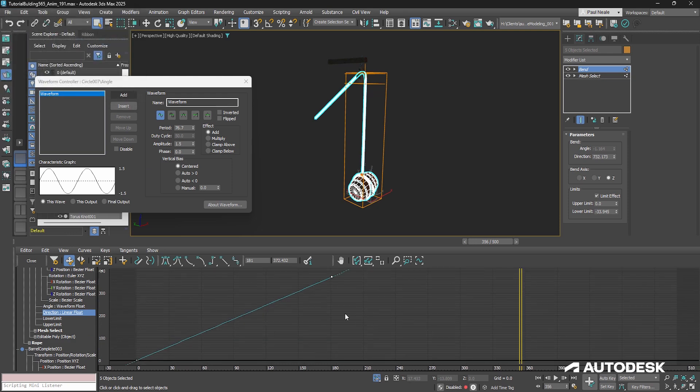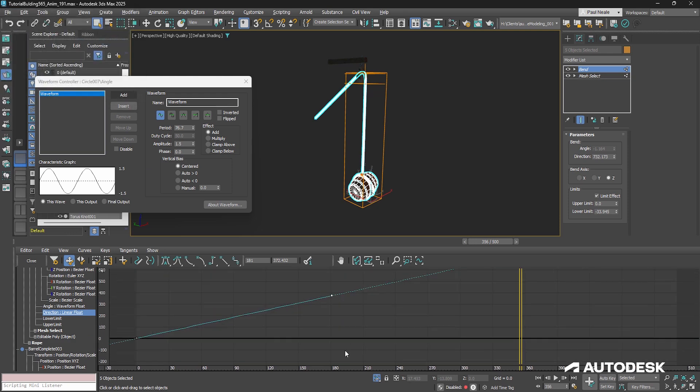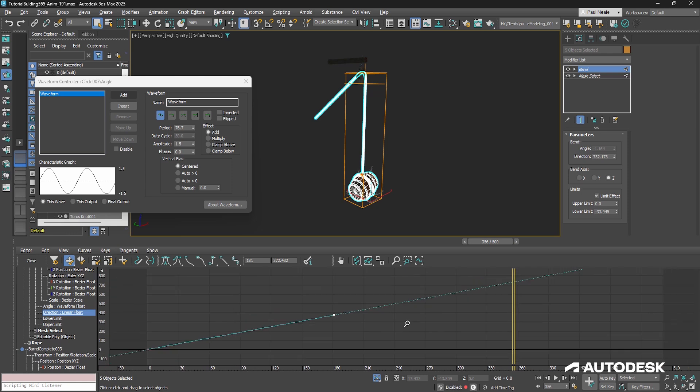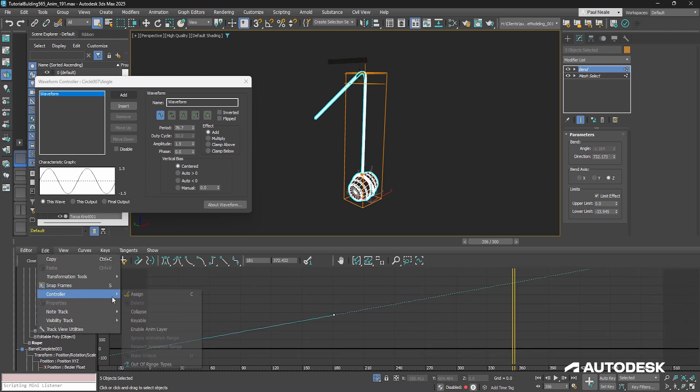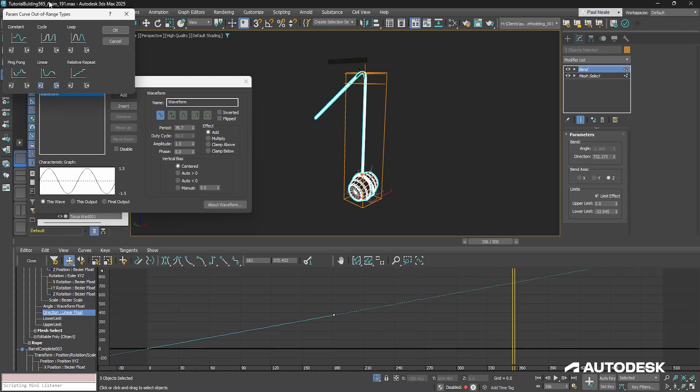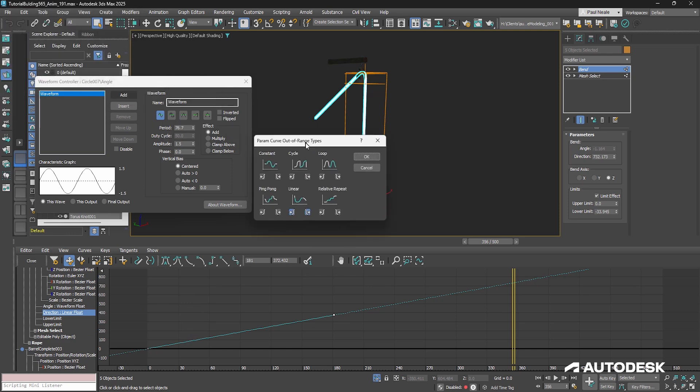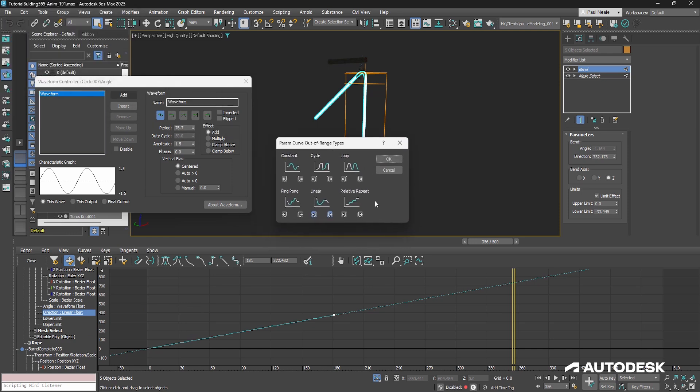And so you can choose different types. In this case, I've gone linear on the way in and linear on the way out.